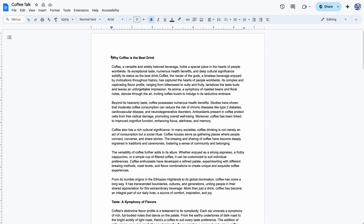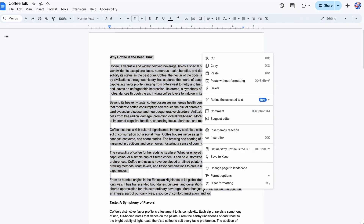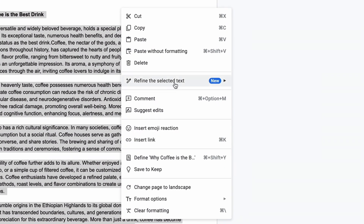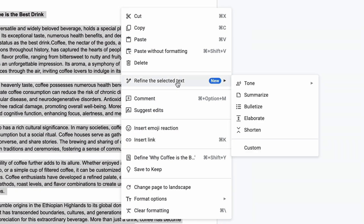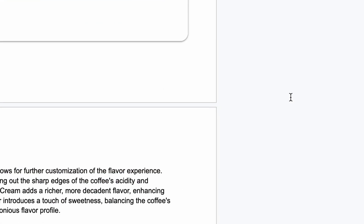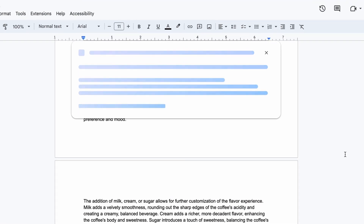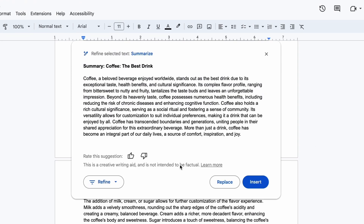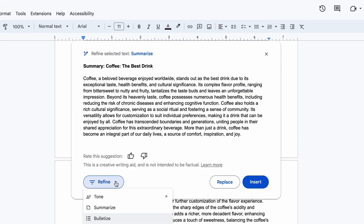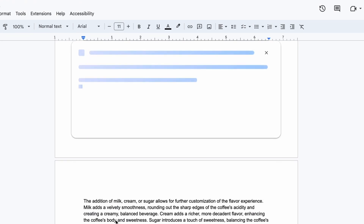In a Google Doc, highlight the text you want to summarize. From there, right-click and refine the selected text, then click Summarize. Gemini in Docs will give you a summary of the text, and you can refine and ask more questions from there — like, tell me more about that second key point.